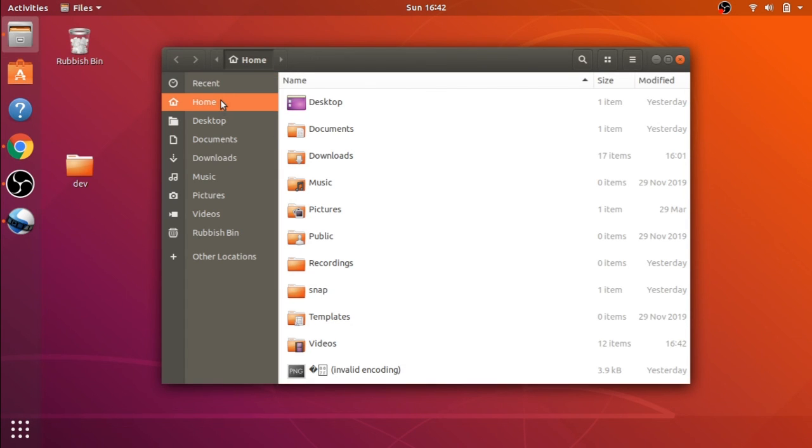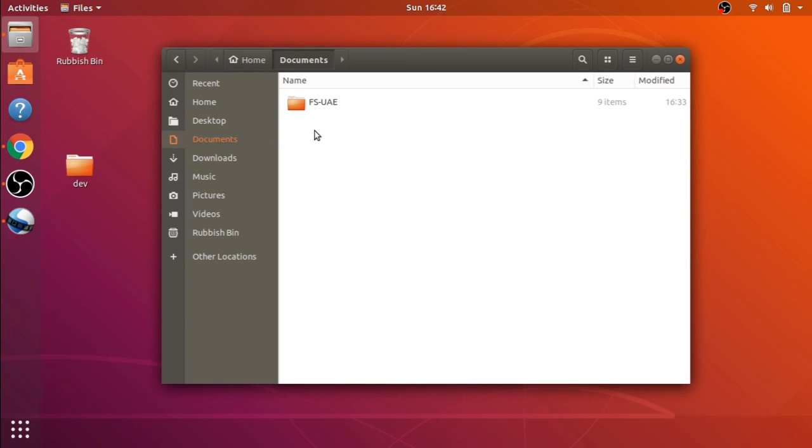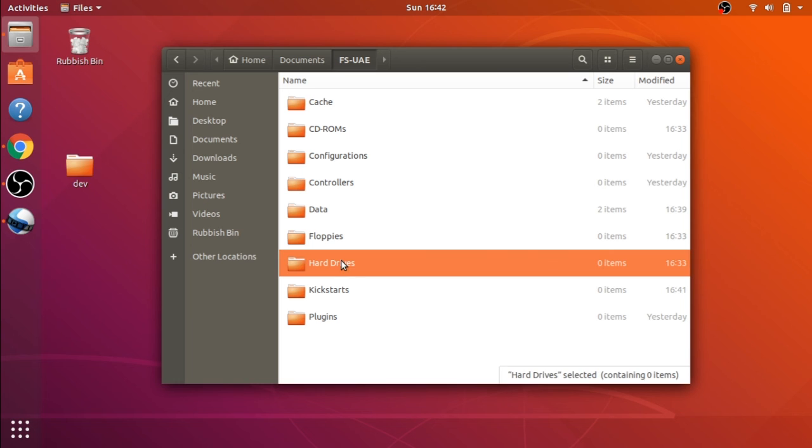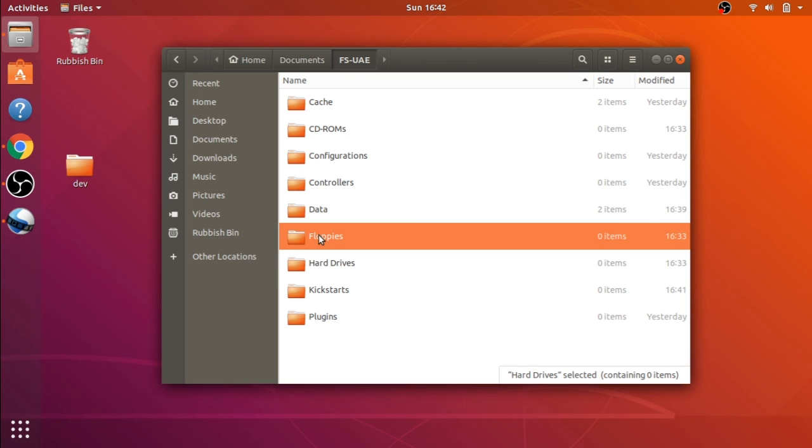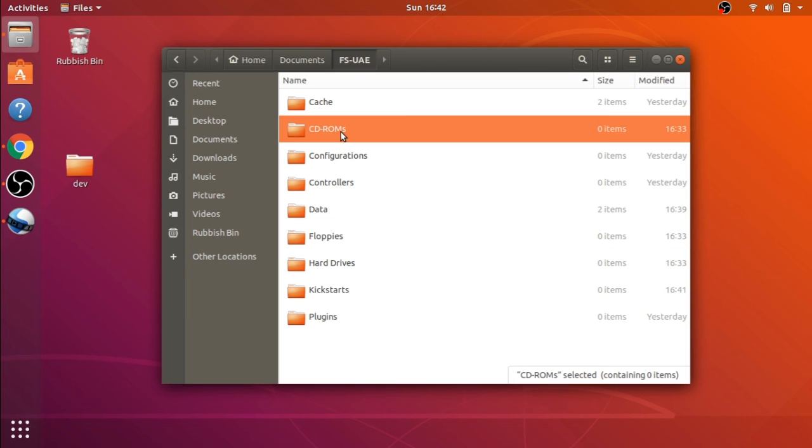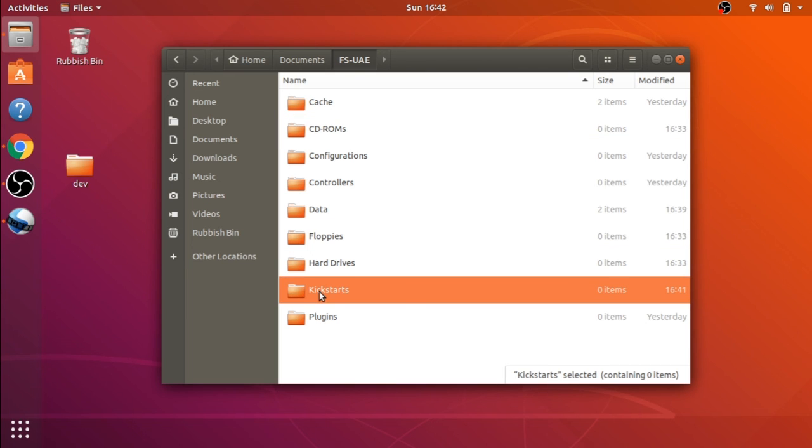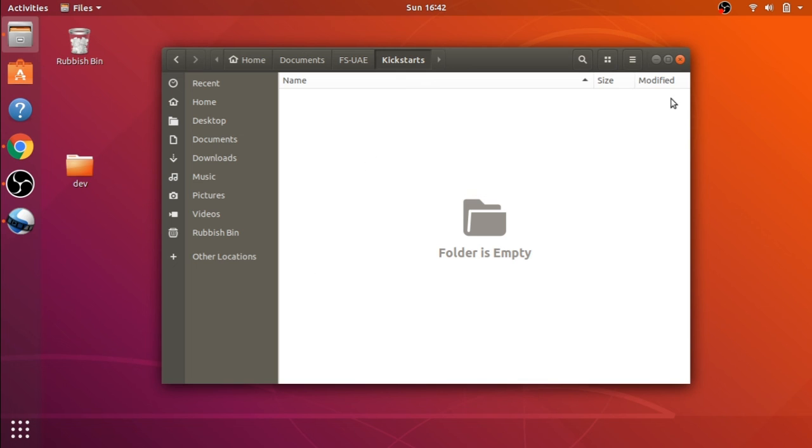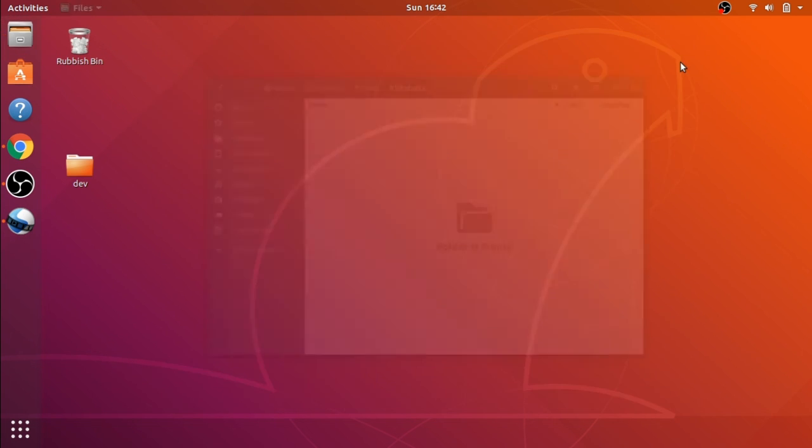If we look at the files and go to Home, Documents, and FS-UAE, you can see the file structure here. We've got hard drives, floppies, and then we've got our Kickstart folder, and that's where we're going to put our ROMs. We've also got a CD-ROM drive there, but the Kickstart is what we're interested in. As you can see, they're empty at the moment. To get the emulator working, you have to fill this with kickstarts, and we'll do that next.